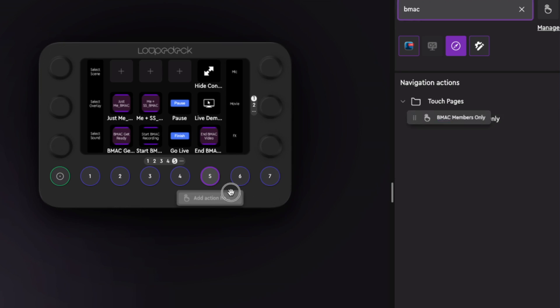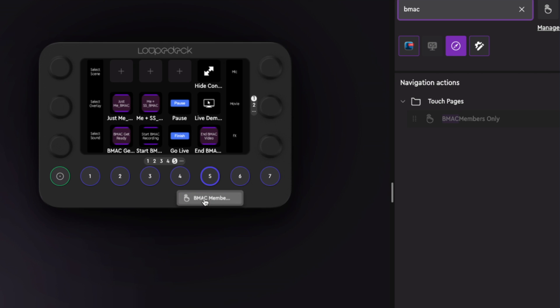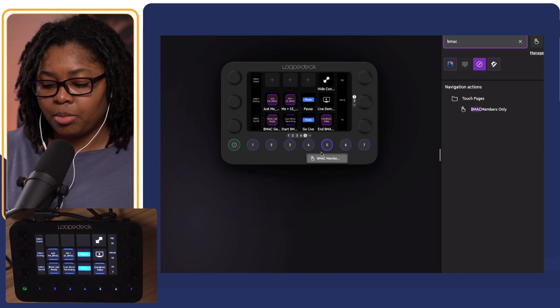If you're using Loop Deck Live and you want to create a custom page and assign it to a button, make sure you check out the video on the screen — that will show you exactly how to do that, especially for Ecamm Live.